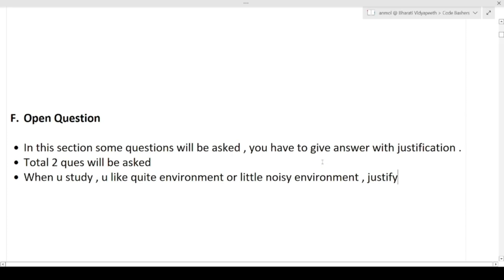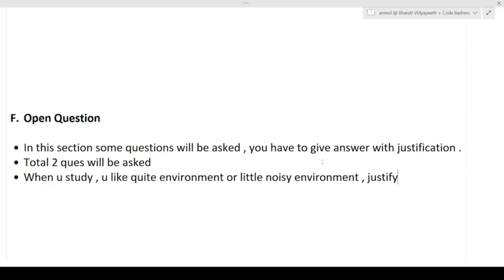So those are the six sections you will be asked in this communication round. If you have any questions or doubts, comment down below. I am posting regular updates on hiring going on in the industry on my Telegram as well. Please share this video if you found it informative, and kindly hit the subscribe button if you haven't already. Thank you for watching.